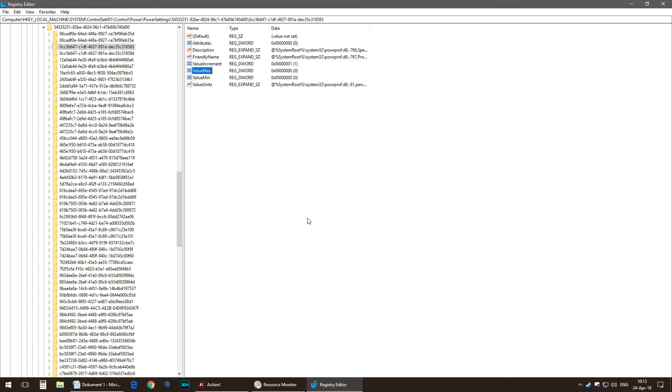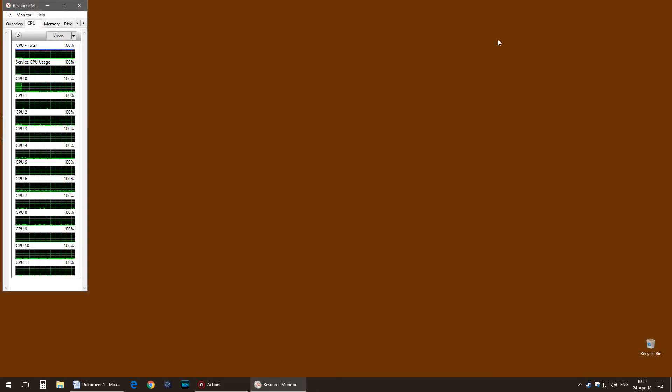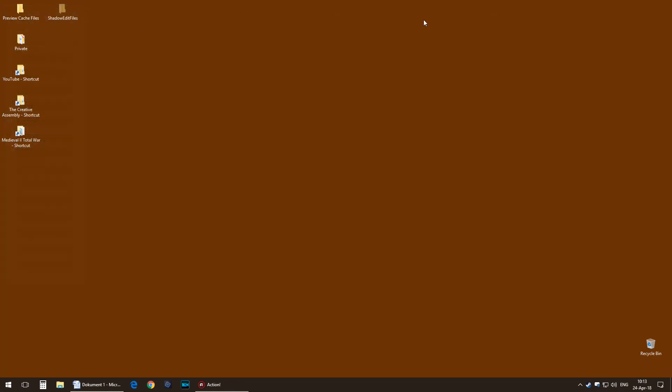You will of course pay a small amount more for power, but it's not very much. Yeah, that's basically it. Bye bye.